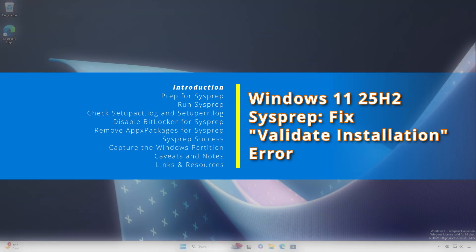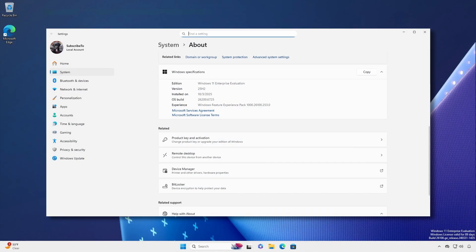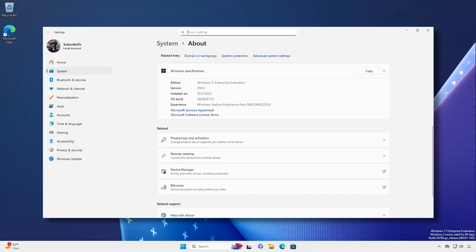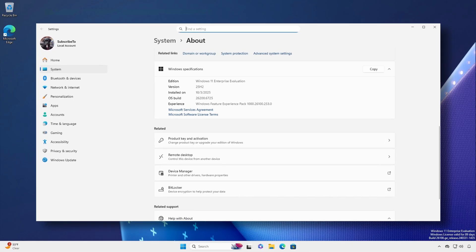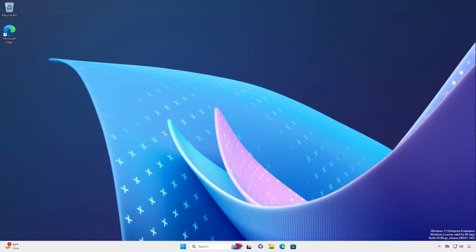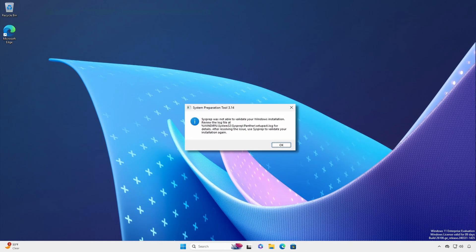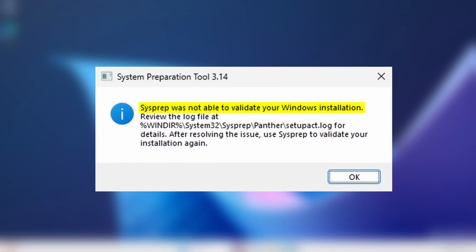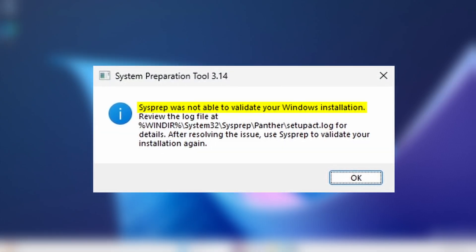You have a clean Windows 11 25H2 system that is configured and ready to be used as a baseline gold image template. However, when you go to run sysprep, you are presented with an error stating that sysprep was not able to validate your Windows installation.